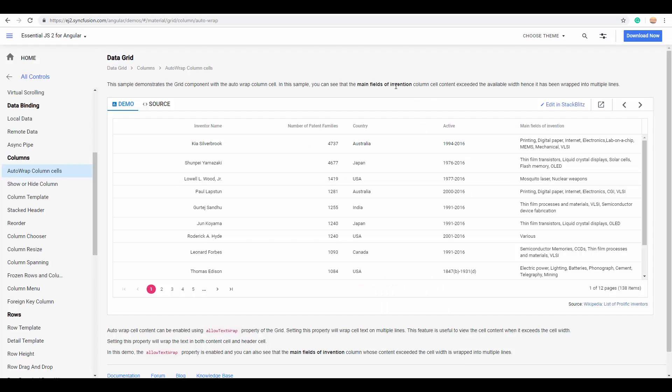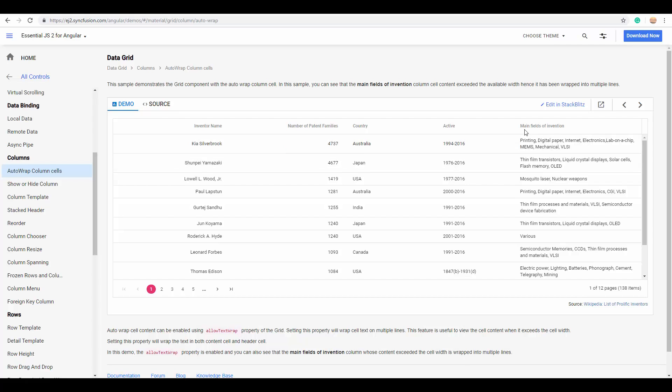And the next useful feature of grid is the columns feature and its enriched customizing options. There are a lot of column-specific options available in Essential JS2 grid. For instance, you can wrap the cell text to the next line. You can see here in the main fields of invention field where the text is being wrapped to the next line.